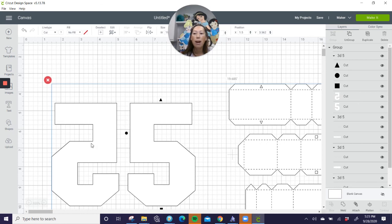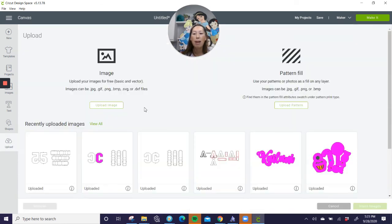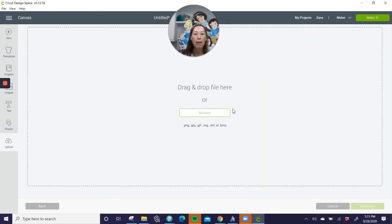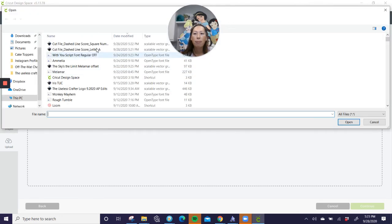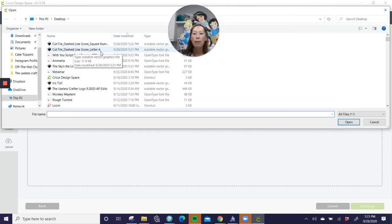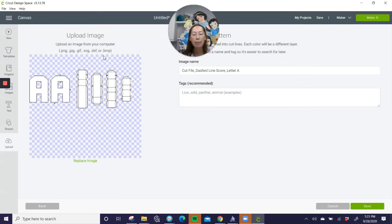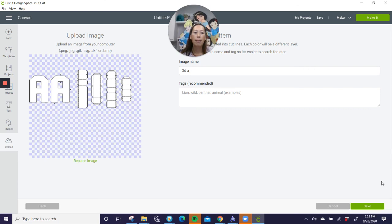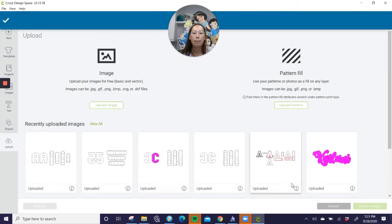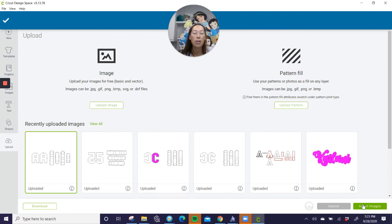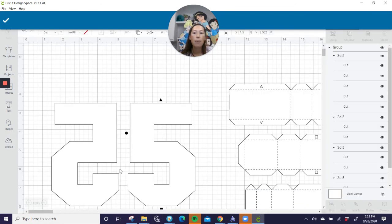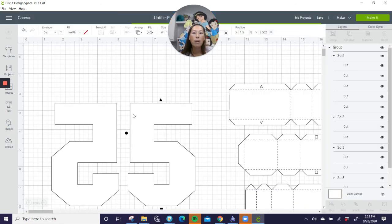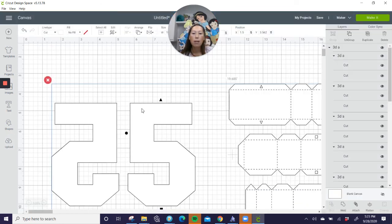But let's go to our other one. So let's go to upload. Let's bring in our letter A, upload image, browse, and here's our cut file for our letter A. Double click on it. There it is. Let's do 3DA, and hit save, and then now that's available as well. So you can click on that and insert it, but now that will always be there.